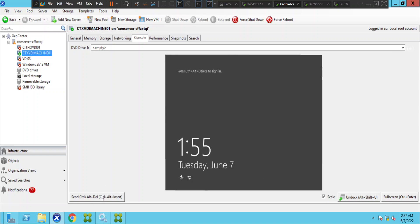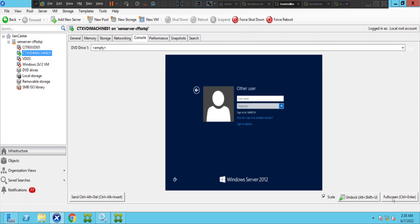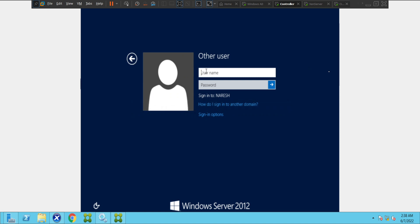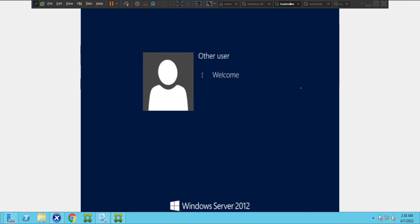What we can do is try to log into this machine and see what is happening. Let me hit Ctrl+Alt+Delete and maximize the screen. I'm going to log into this machine and try to sign in. It says the username or password is incorrect, so let me try once again.